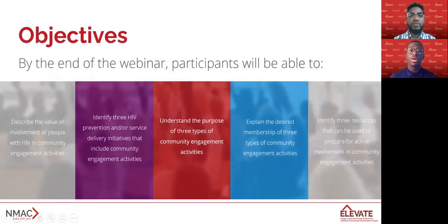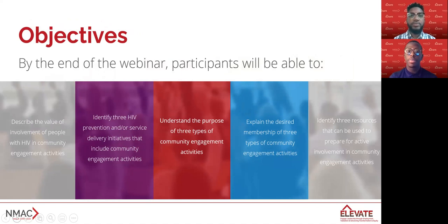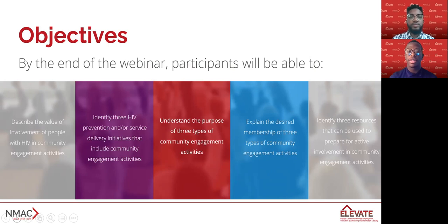Let's start by going over what we'll cover in today's webinar. By the end of the webinar, participants will be able to describe the value of involvement of people with HIV in community engagement activities, identify three HIV prevention and/or service delivery initiatives that include community engagement activities, understand the purpose of three types of community engagement activities, explain the desired membership of three types of community engagement activities, and identify three resources that can be used to prepare for active involvement in community engagement activities.